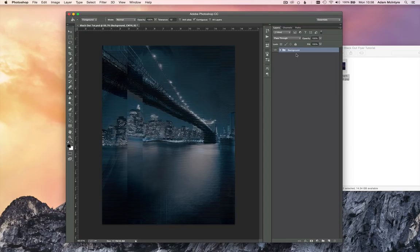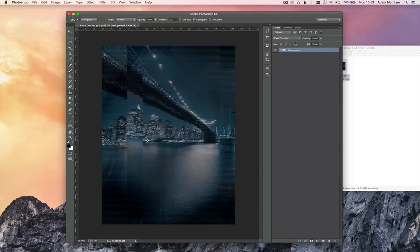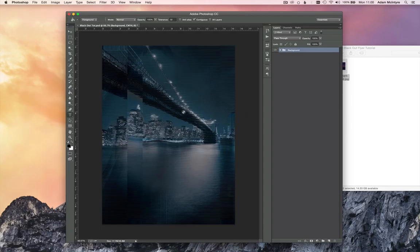Our background image is complete — we've added that distorted broken TV effect. It kind of reminds me of a scene out of Cloverfield! The standard layout puts the stock photo at the top and text at the bottom, but we've spent so much time on this beautiful image that we don't want to cover it up. So I'm going to reverse it — DJ names at the top, the title in the middle, and the stock image down in the bottom area.